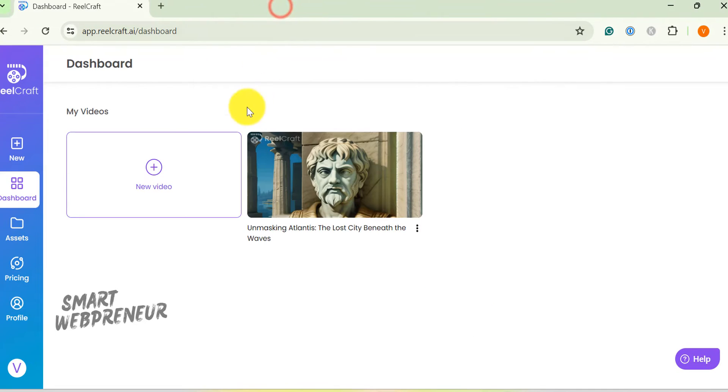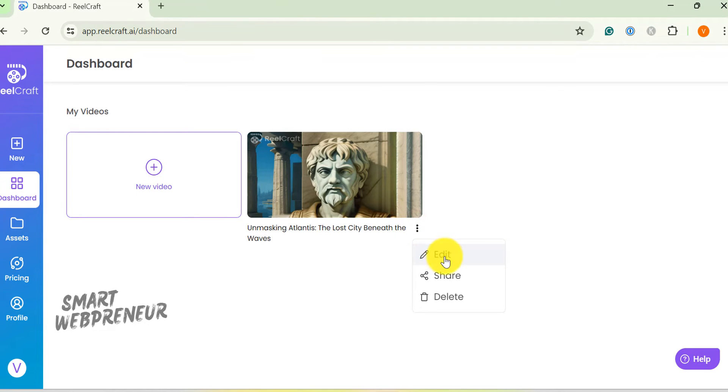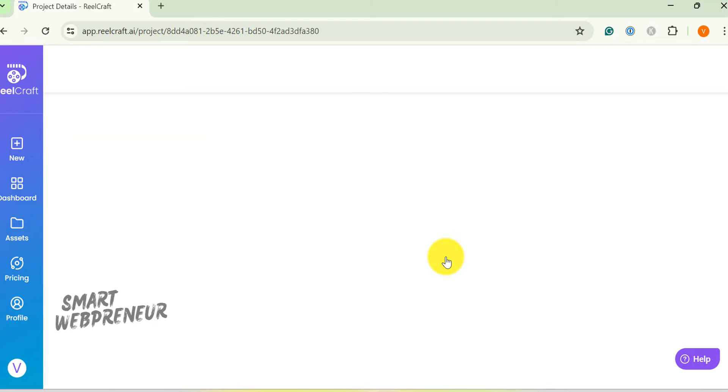Hit the continue button and the tool will start generating the story and the video right now in the background. After a few moments, our video was ready. We can access the video from the dashboard. Click on edit to make changes to the video.